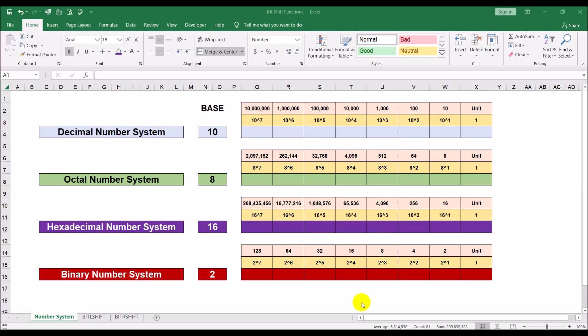Salaam guys, Ifan back again with another video. In this video we will be discussing two functions in Microsoft Excel: the bit left shift and the bit right shift. This video is going to be slightly different from the earlier videos I have done on Microsoft Excel, in that it will be more targeted towards people who program computers, because we will be talking about shifting of bits left and right.